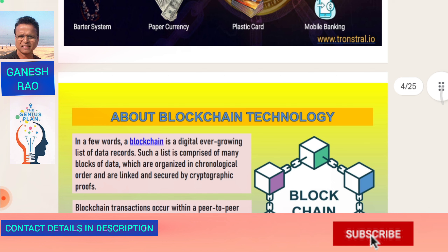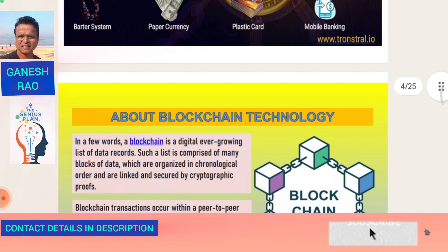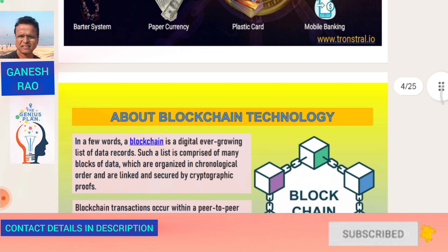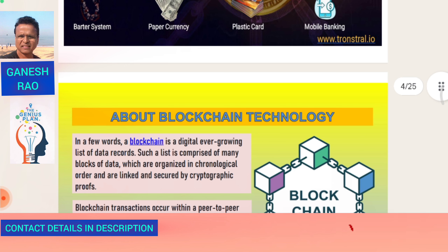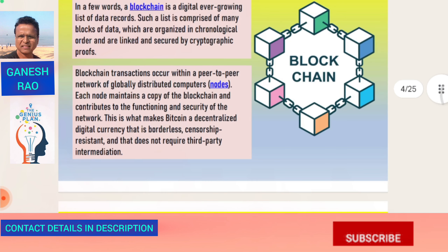About blockchain technology: in a few words, a blockchain is a digital, ever-growing list of data records. Such a list is comprised of many blocks of data which are organized in chronological order and are linked and secured by cryptographic proofs.